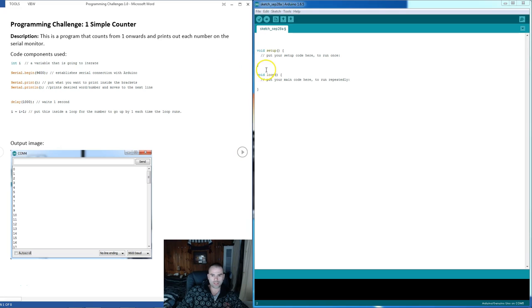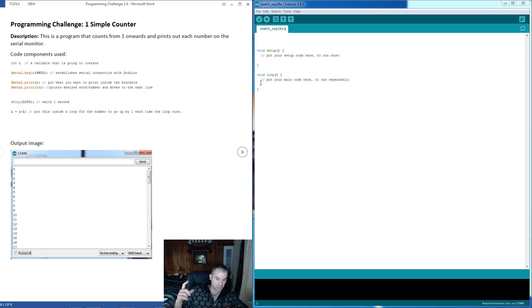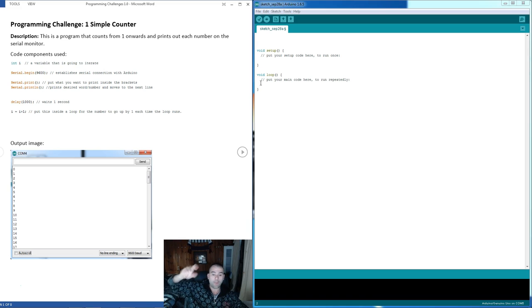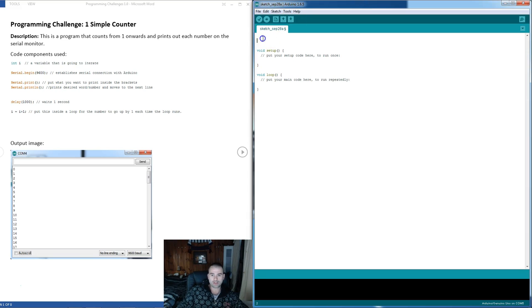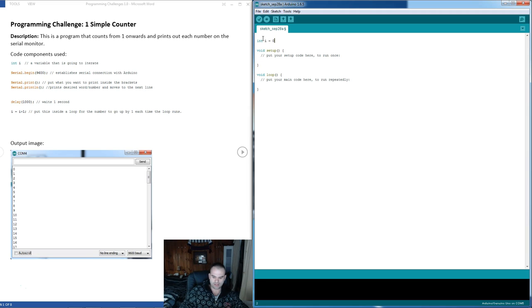So the way we're going to do this is we're going to create a variable and in the loop, increase that variable by 1 every, say, 1 second and print that out. So let's create a variable int i equals to say 0. We can start it at 0.